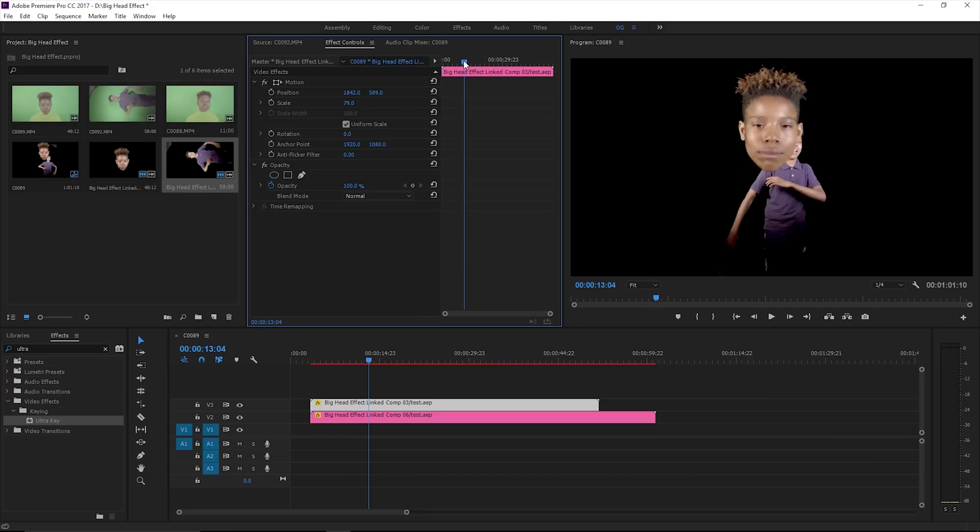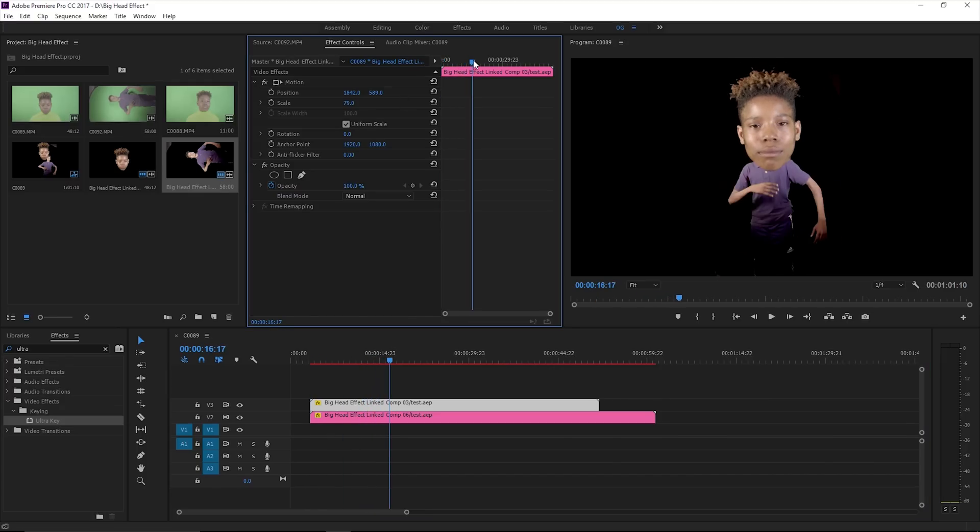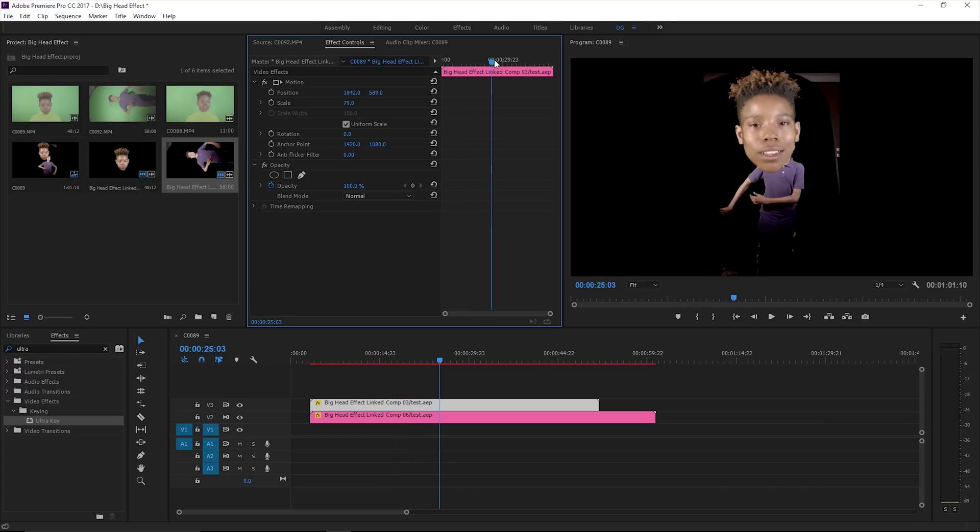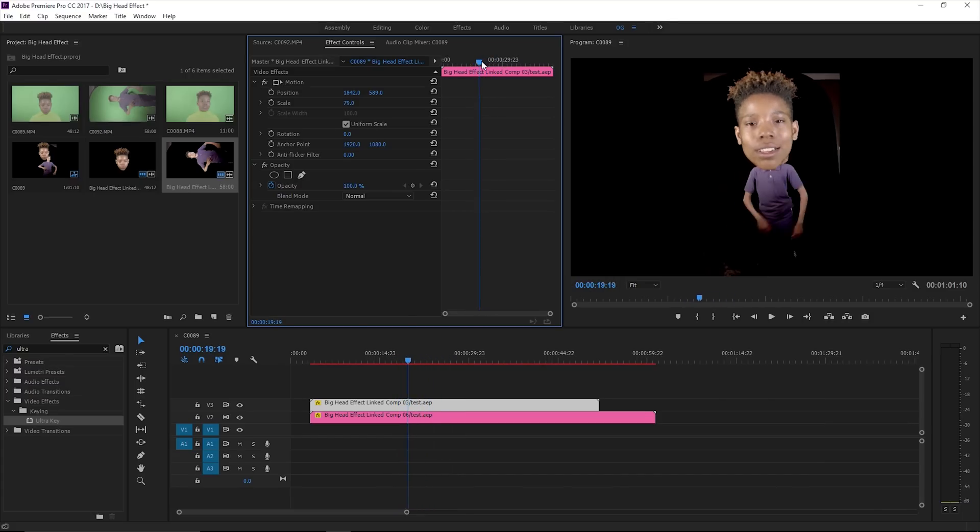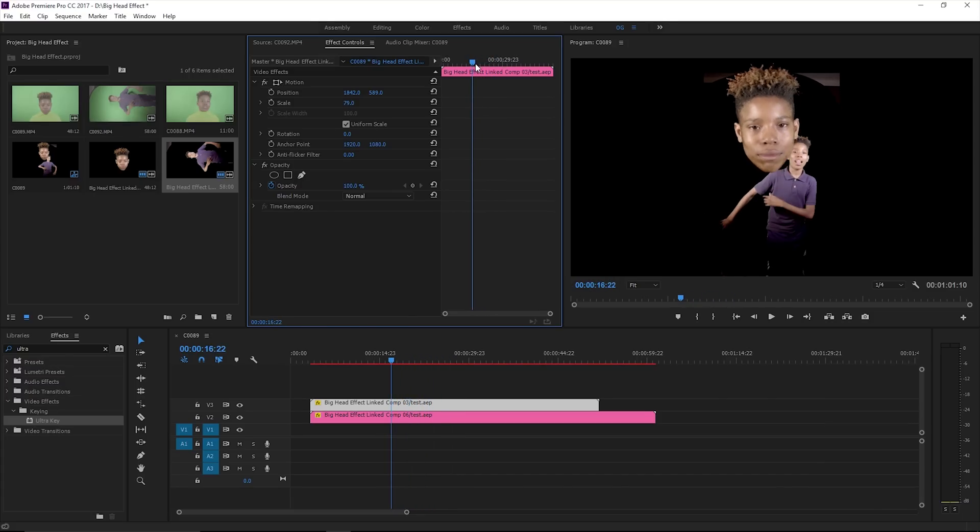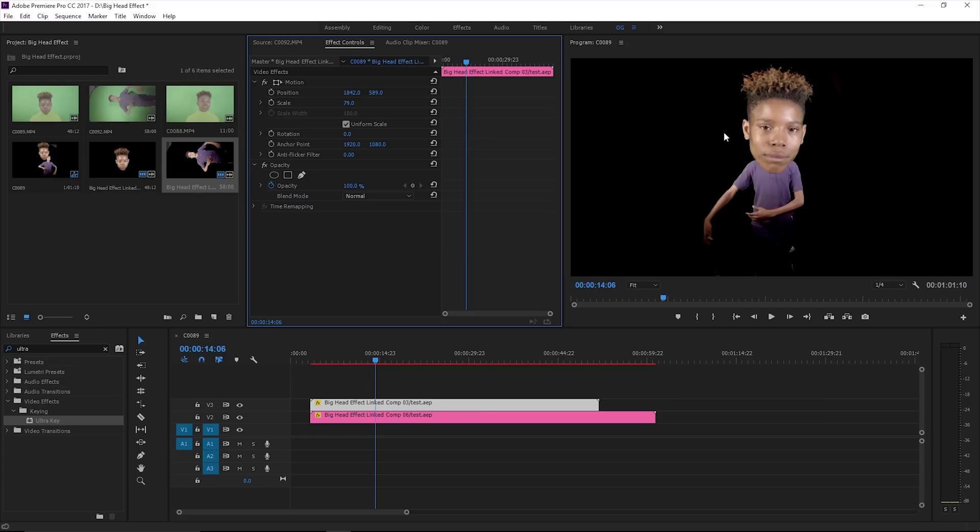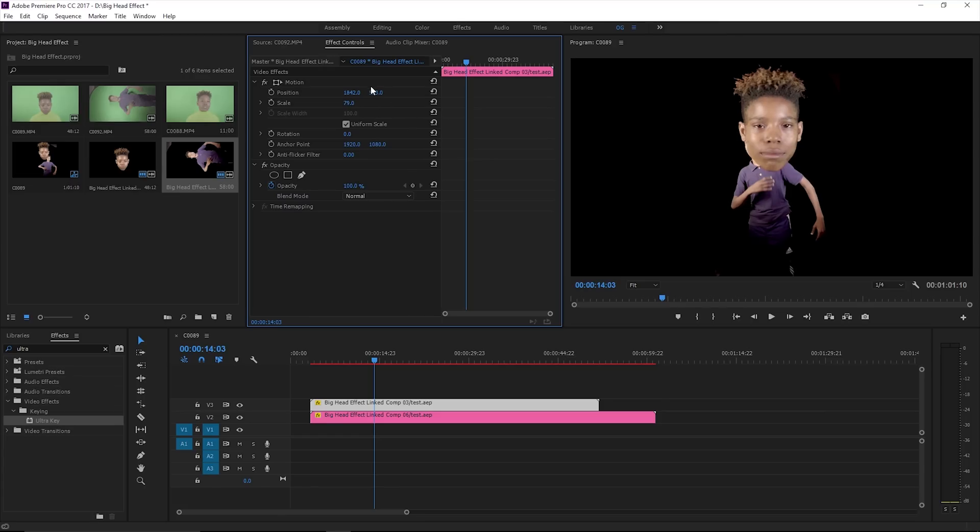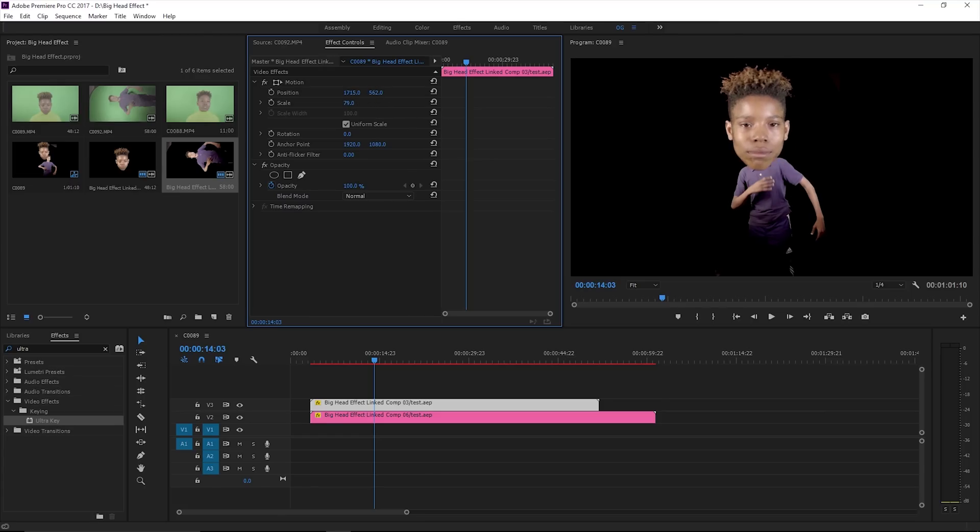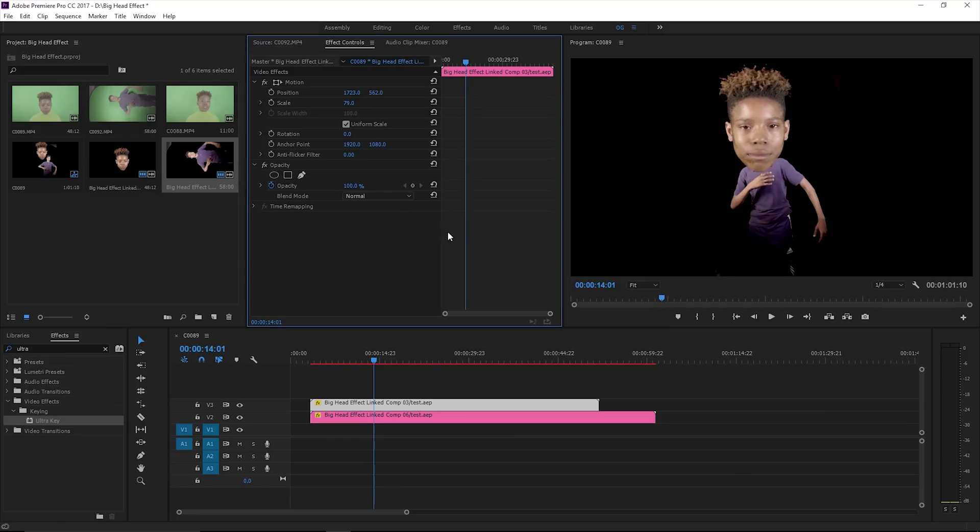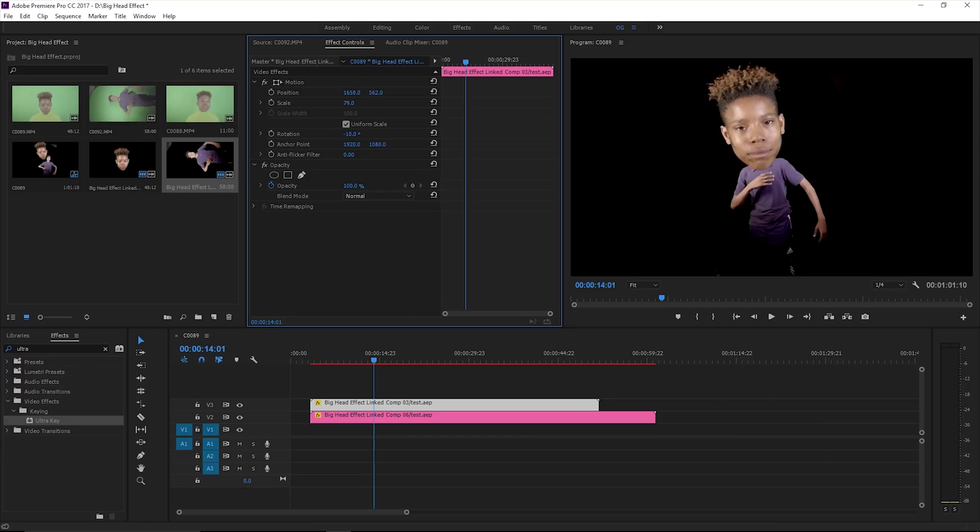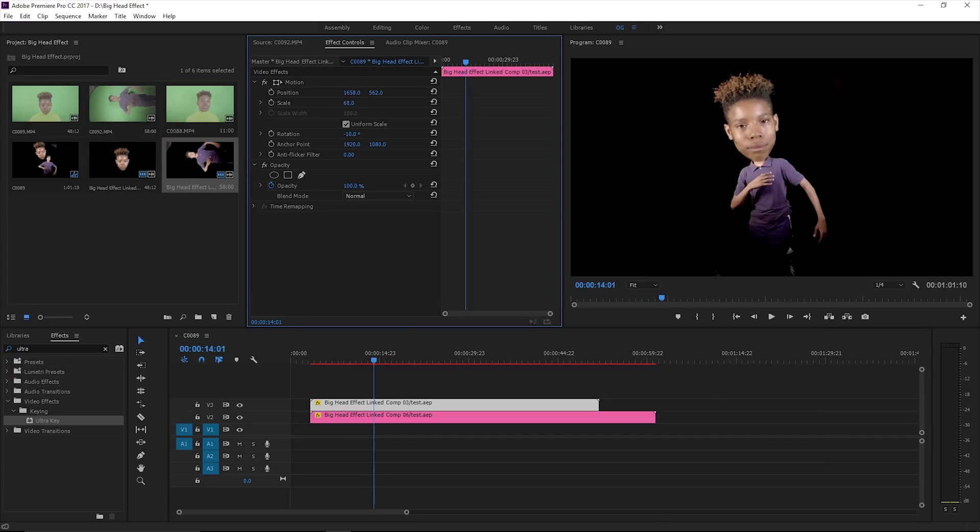You're gonna have to keyframe the movement so everything can stay matched. Find a spot, let's start with this right here, and we're gonna move it, size it up, put a little bit of rotation on there so the head can match the body. Make it a little bigger, turn it up a little bit.